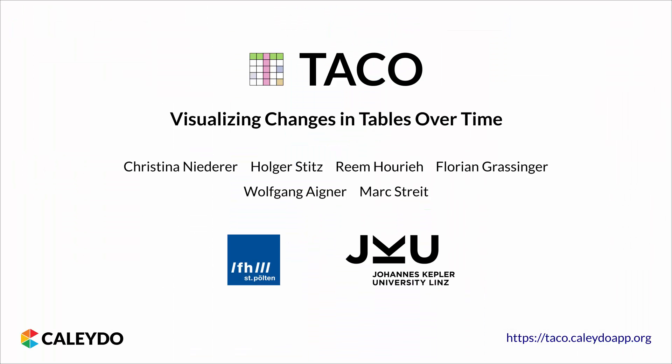In this video we demonstrated TACO, a novel technique for visualizing changes of tables over time. Thank you for watching our video!